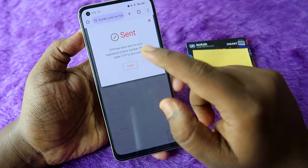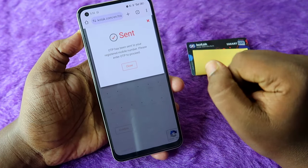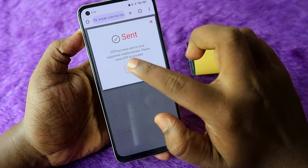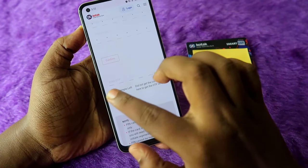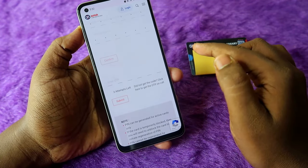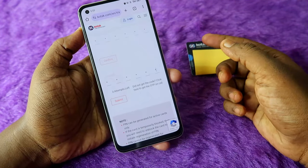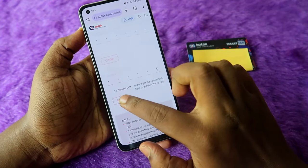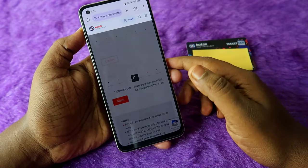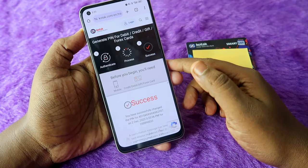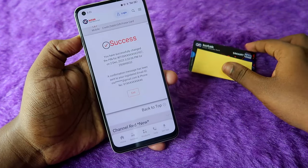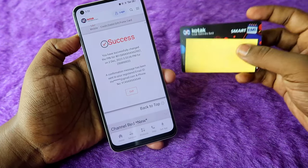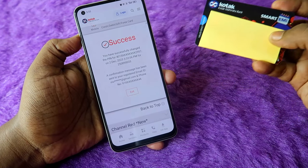Now you need to enter the OTP. Click Close, then enter the OTP and click Submit. That's it — the PIN has been generated successfully for the Kotak Smart EMI card.